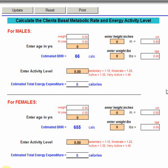This is the form that we use for calculating a person's metabolic rate, their total energy expenditure. It's a simple form to use. The first thing we're going to do is pick whether it's a male or a female, then fill out the couple of boxes required to get the calculation. The calculation is based on the Harris-Benedict formula.